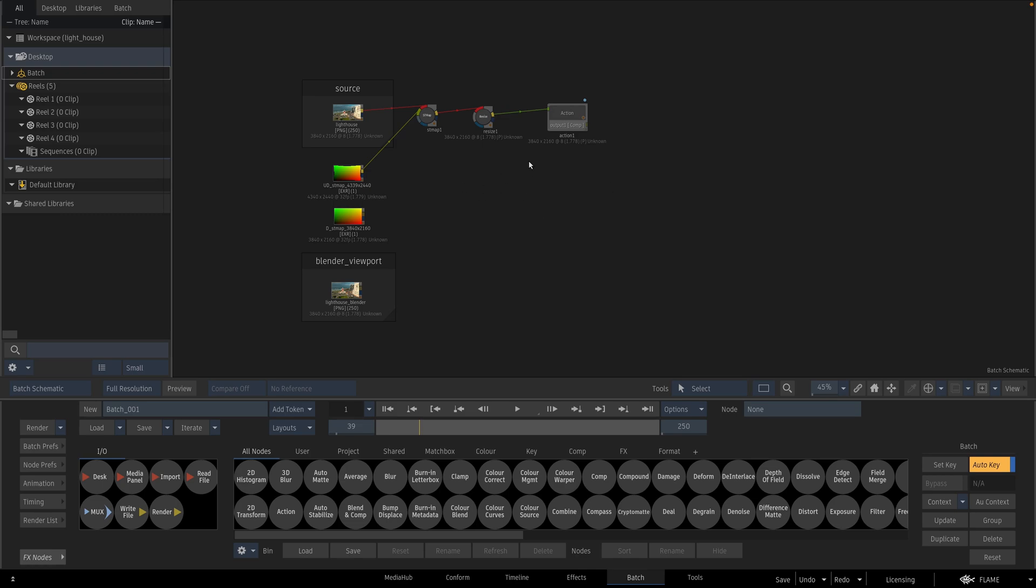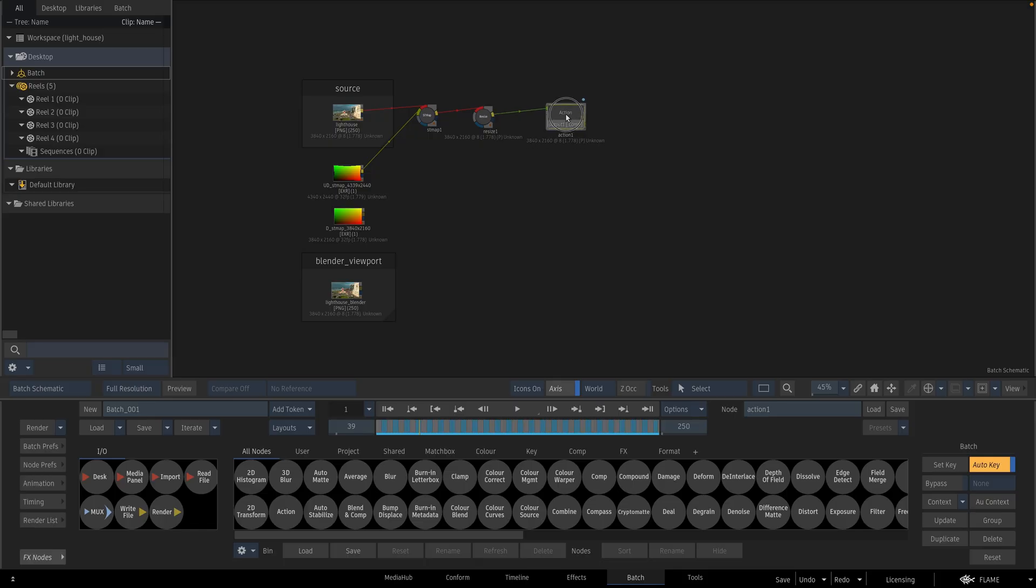Hello everyone. In this tutorial I'm going to tell you how to time warp a 3D camera inside of Flame.